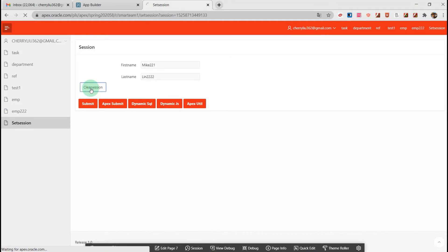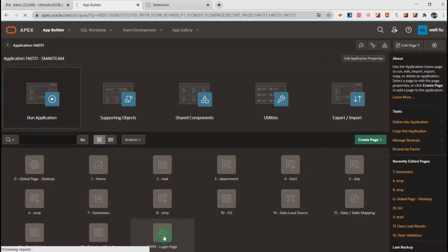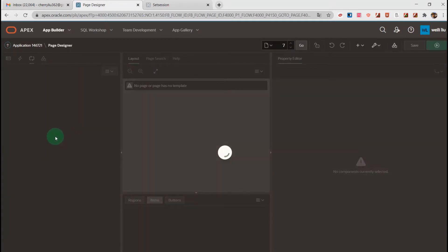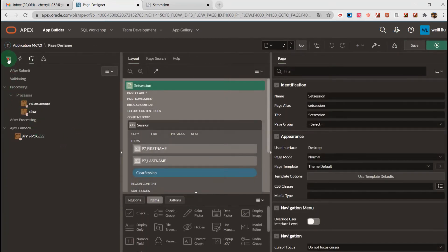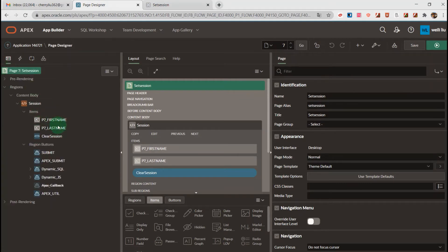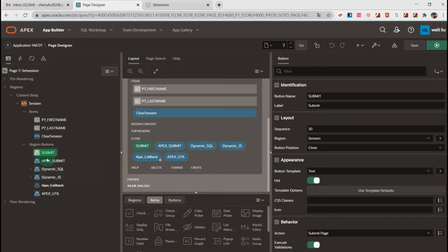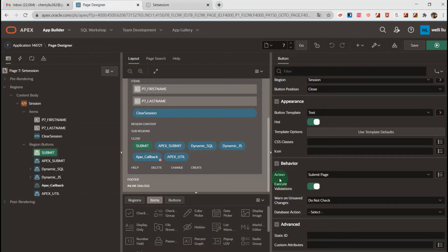I'll click into the session. And how to achieve that? Let's go to page 9. On the left side we can see the two items and six buttons. We go to the Submit button. On the right side, we can go to the behavior property. The action we need to set is Submit Page.